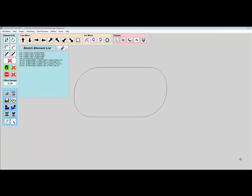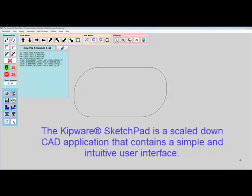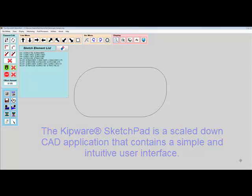The Kipware Sketchpad is a unique and intuitive drawing application that allows anyone to create drawings and then turn those drawings into G-code toolpaths.